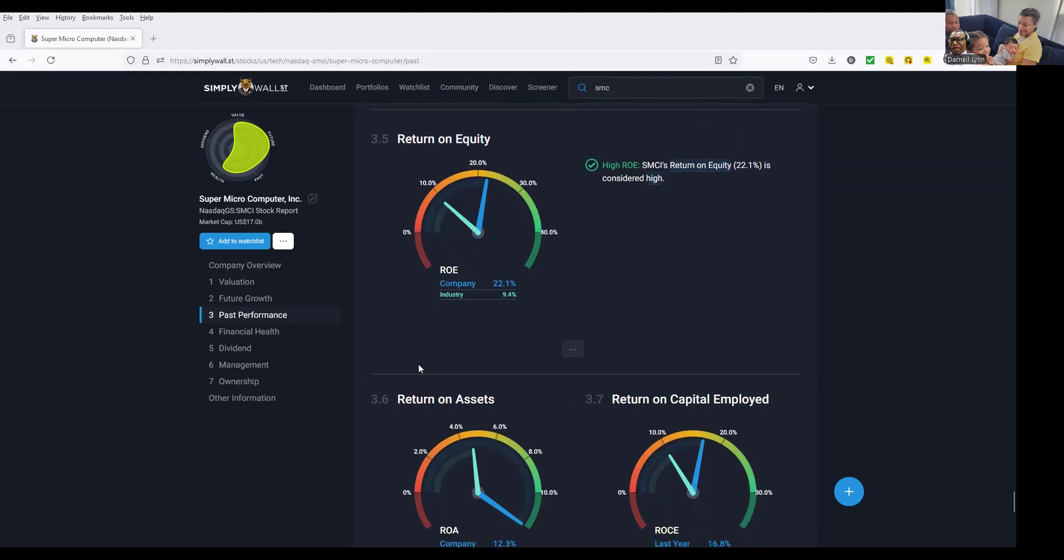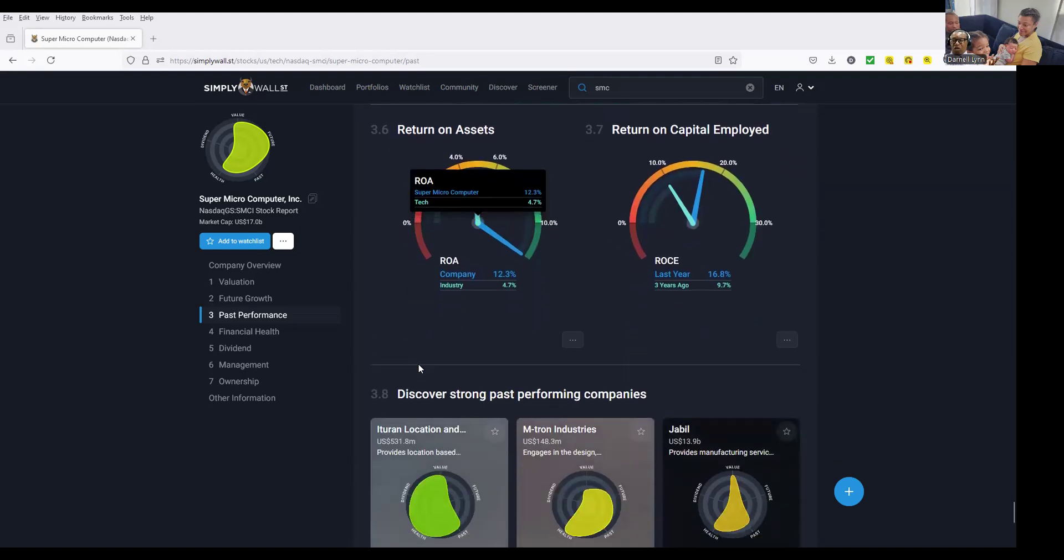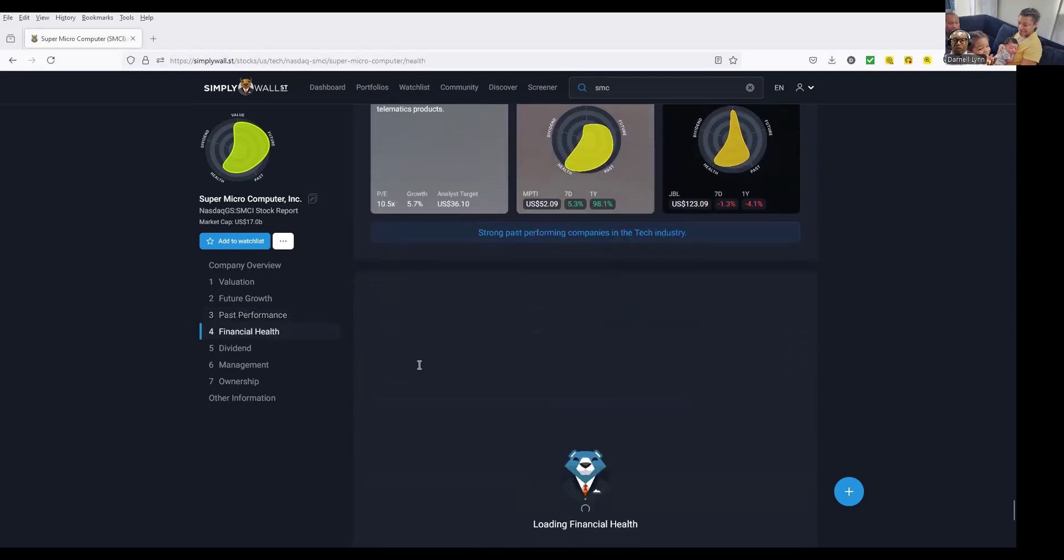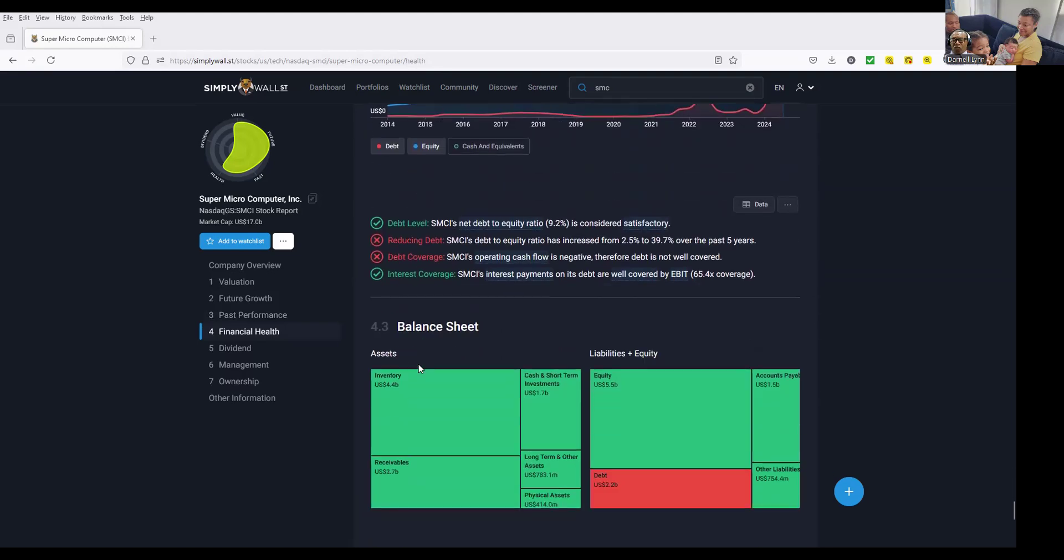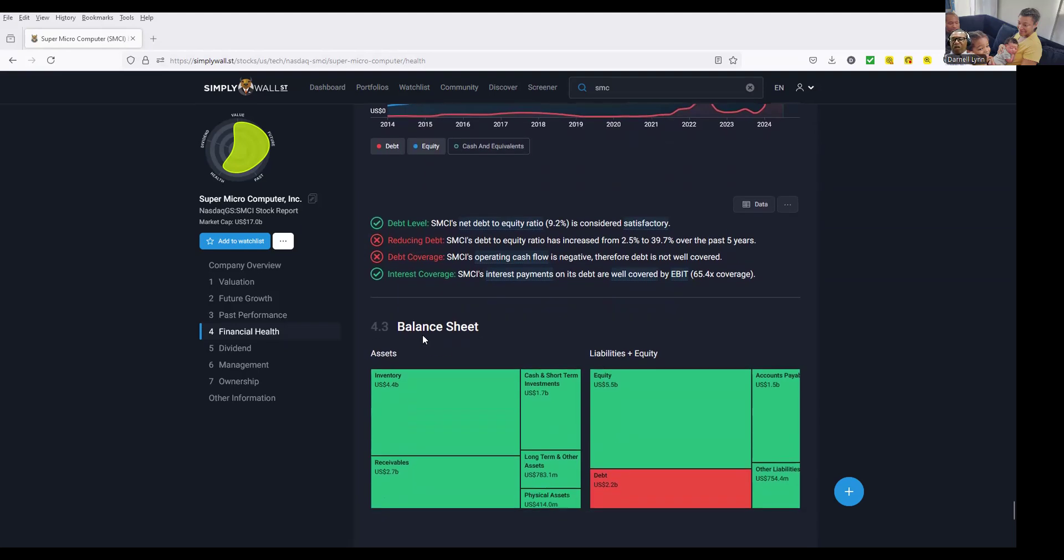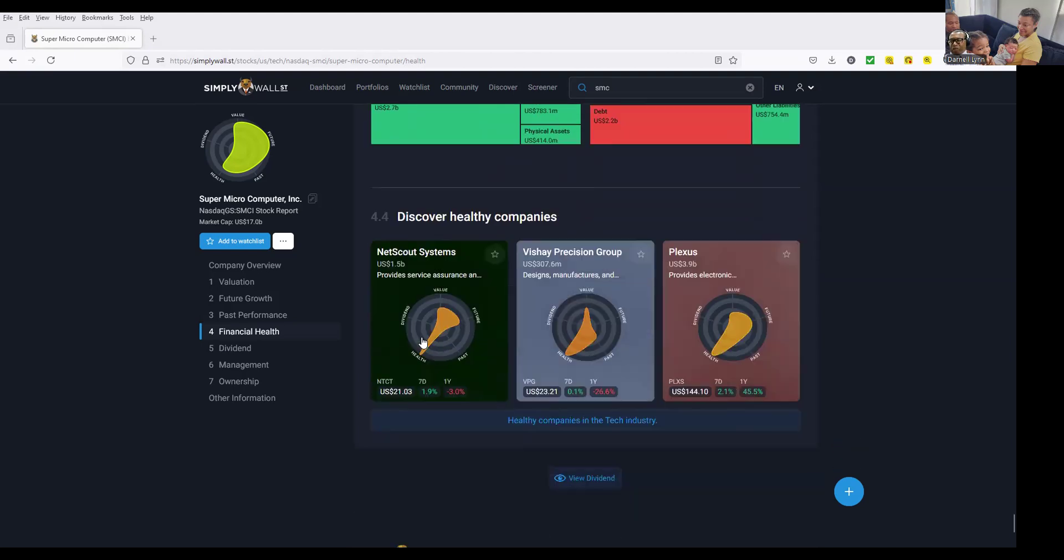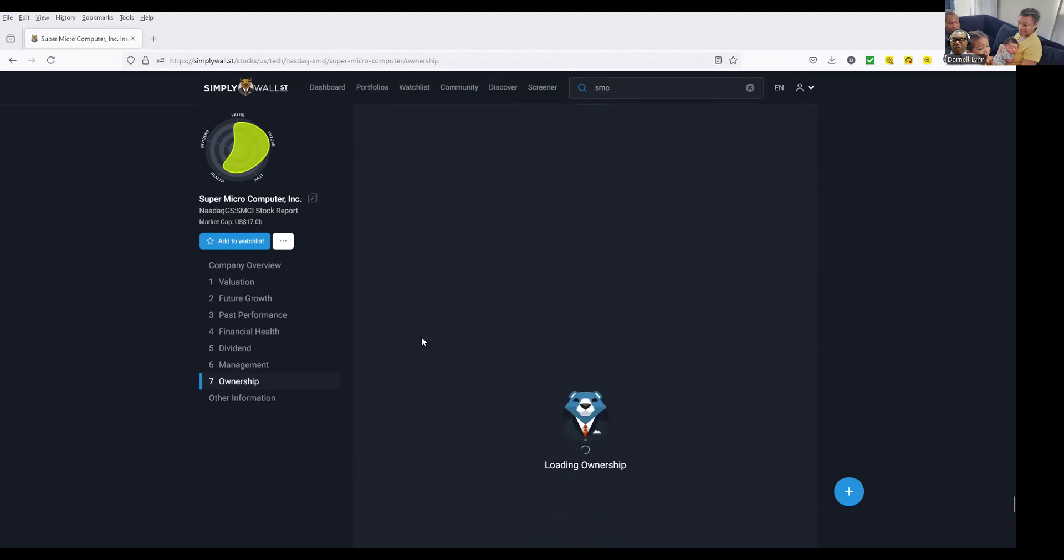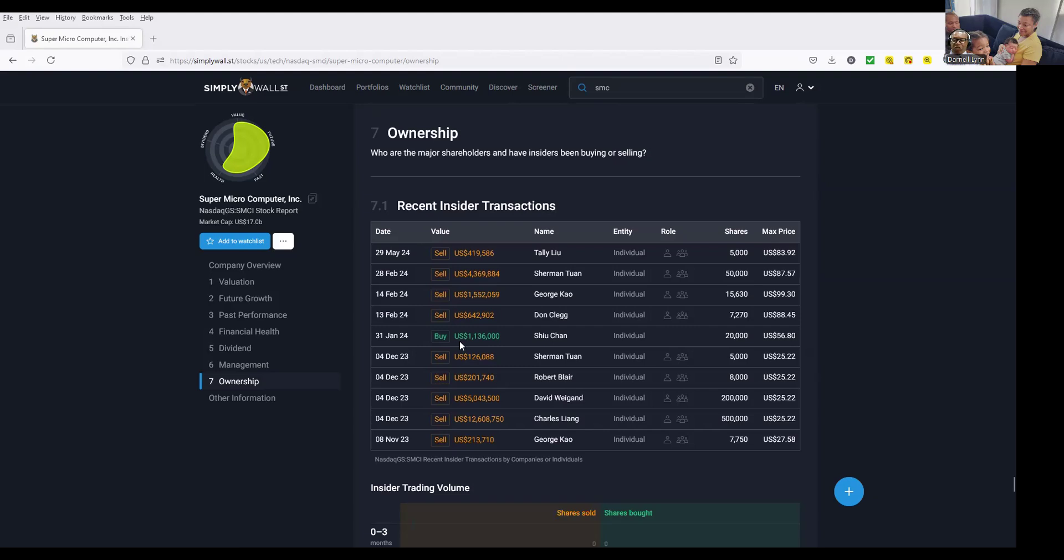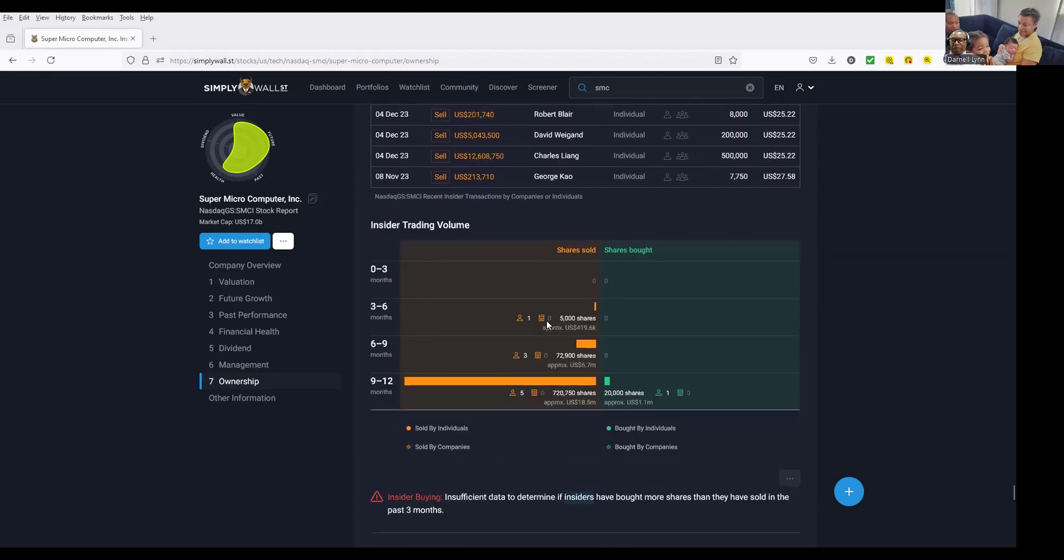They have to come back, or somebody's got to buy them up because we got computers all over the world, these super mini computers. The financial health is good, debt level reducing, debt coverage, interest covered. The management, people have been selling because of that accounting issue. Only one went in and bought something, these are the insiders selling.